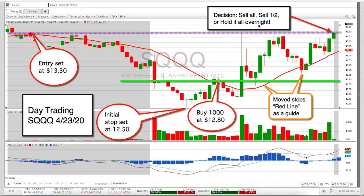I decided to hold it all overnight. Why? Well, it's hard to explain — it's a feeling.